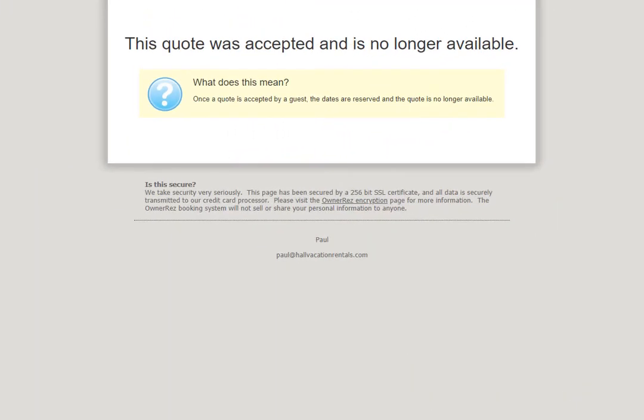After the guest books, if they try to go back to the quote, they'll see that the quote was accepted and is no longer available.